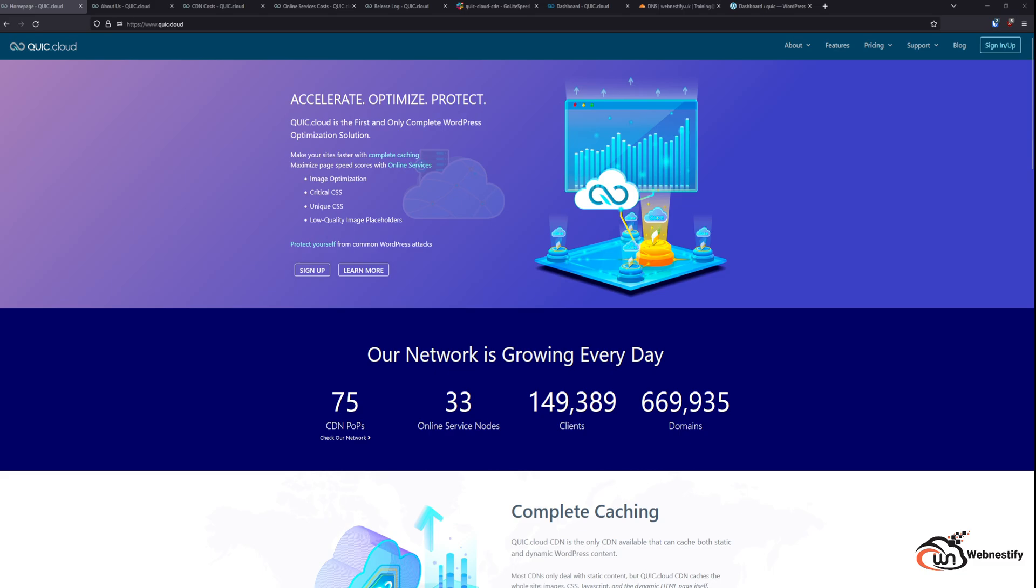QuickCloud is a service built into the LiteSpeed ecosystem and plays a crucial role within the LiteSpeed plugin and page optimizations. In short, QuickCloud is the first and only complete WordPress optimization solution.